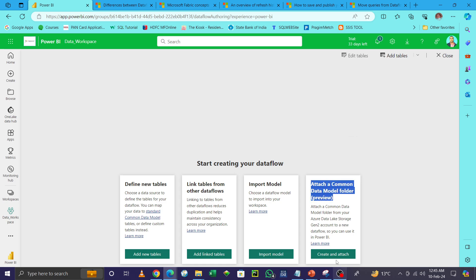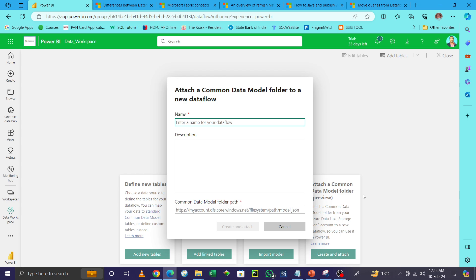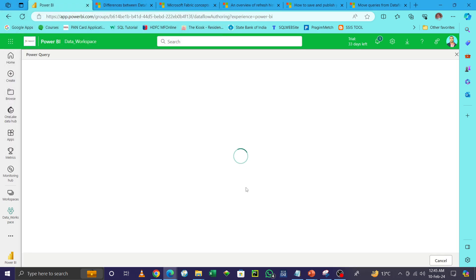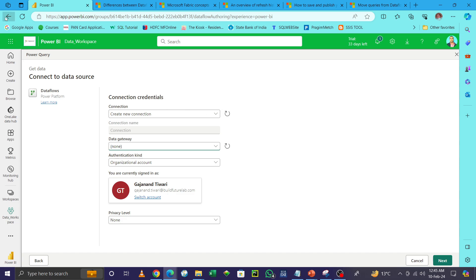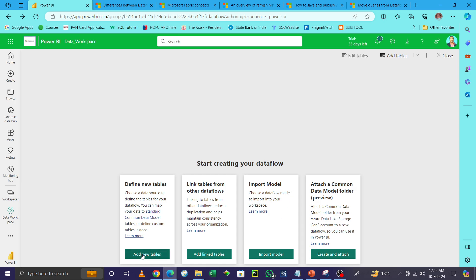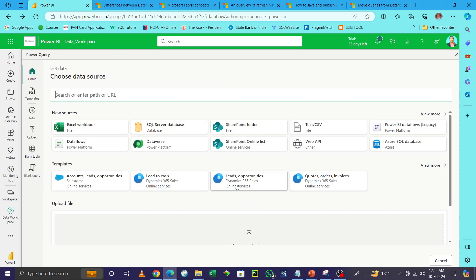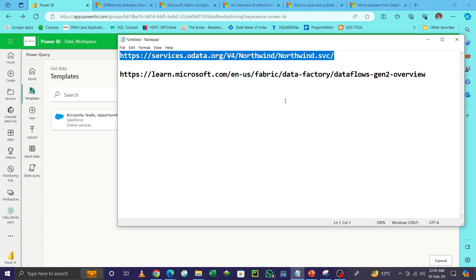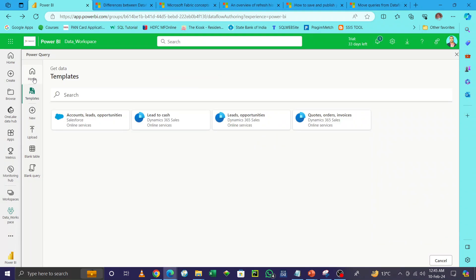Now you can attach the Common Data Model folder — for example, if you have a folder path with a JSON file, you can import it directly using Import Model. If you have created specific dataflow tables, you can connect and consume them directly. You can also create a new table with all new definitions. There are many sources available — click to see all sources, including sample data. I'm not going to use sample data here.